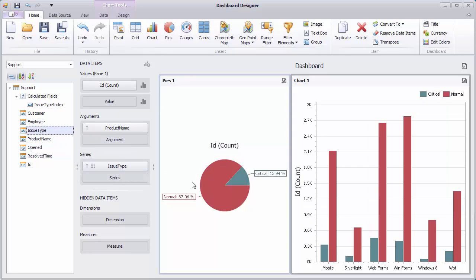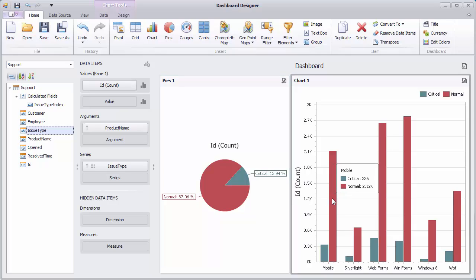You can see that pie segments and chart bars corresponding to the normal and critical issues are colored with identical colors from the global color palette.